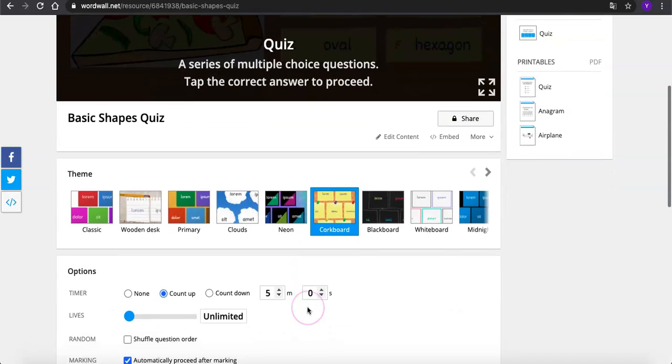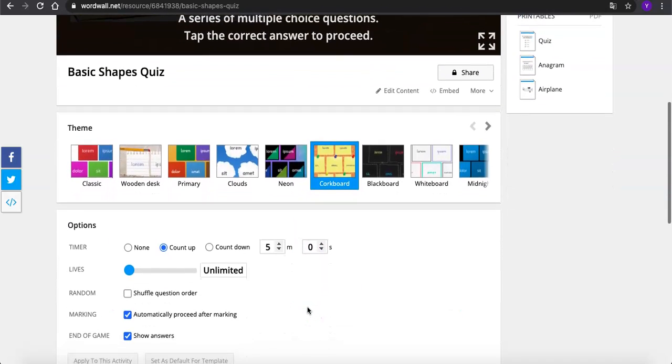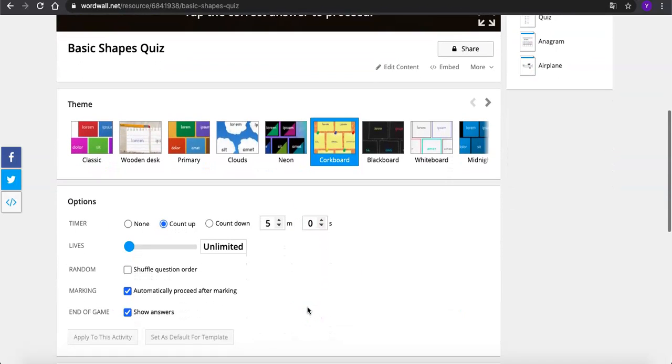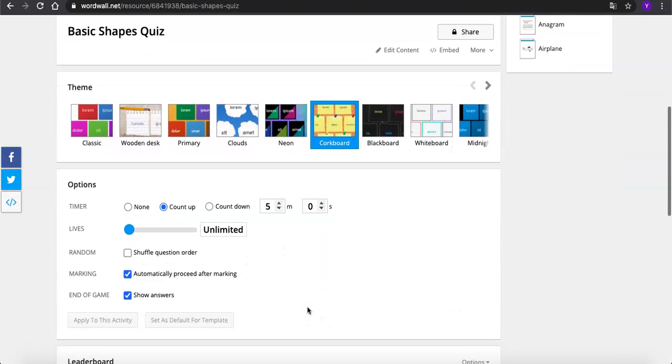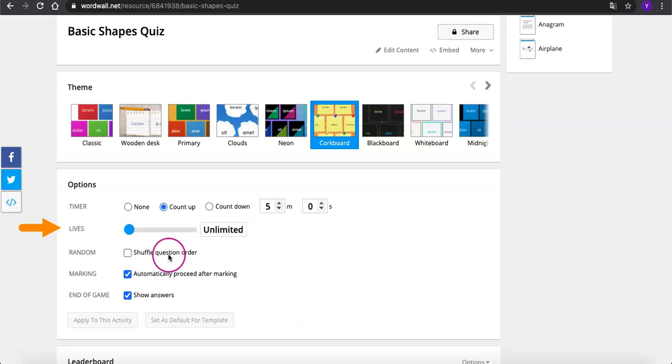You can also find timer settings underneath the scenes. As for some games, you can set limited game lives so that students will be more serious when answering each time.